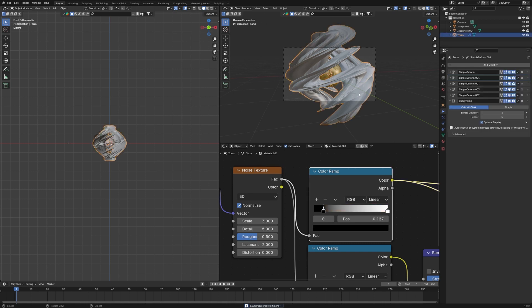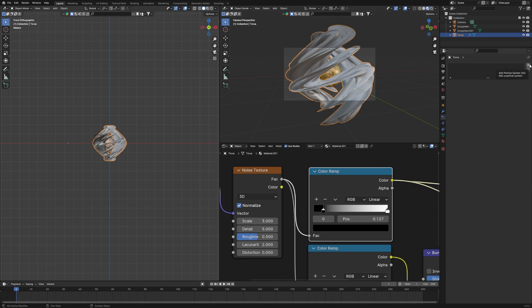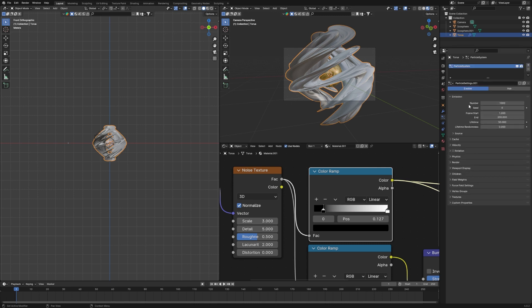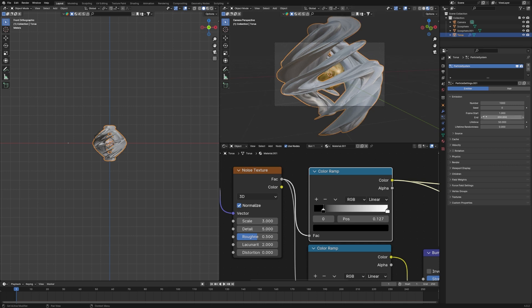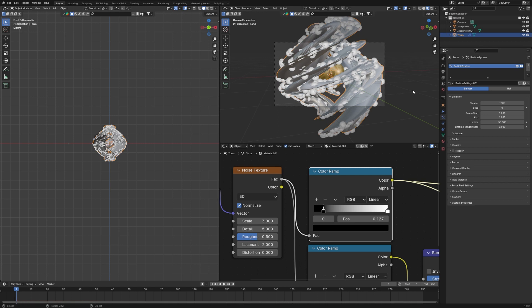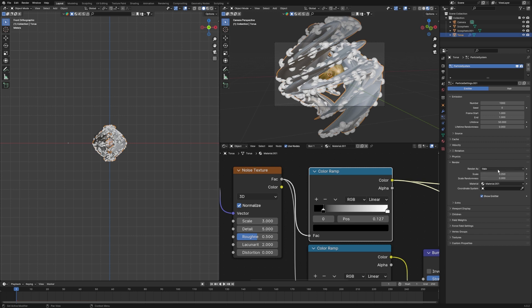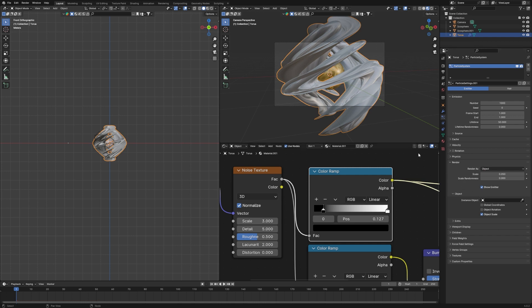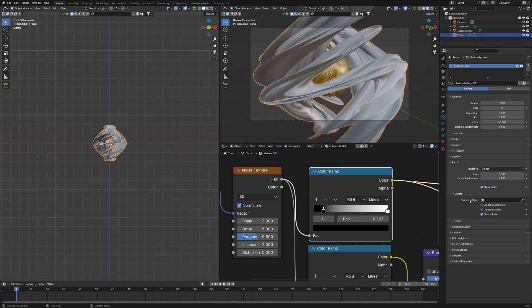Select the Torus object and go to the Particle Properties. Click the plus icon to add a new particle system and wait a few seconds. Change Frame Start to 1 and Frame End to 1. Scroll down to Render, change Render As from Halo to Object.